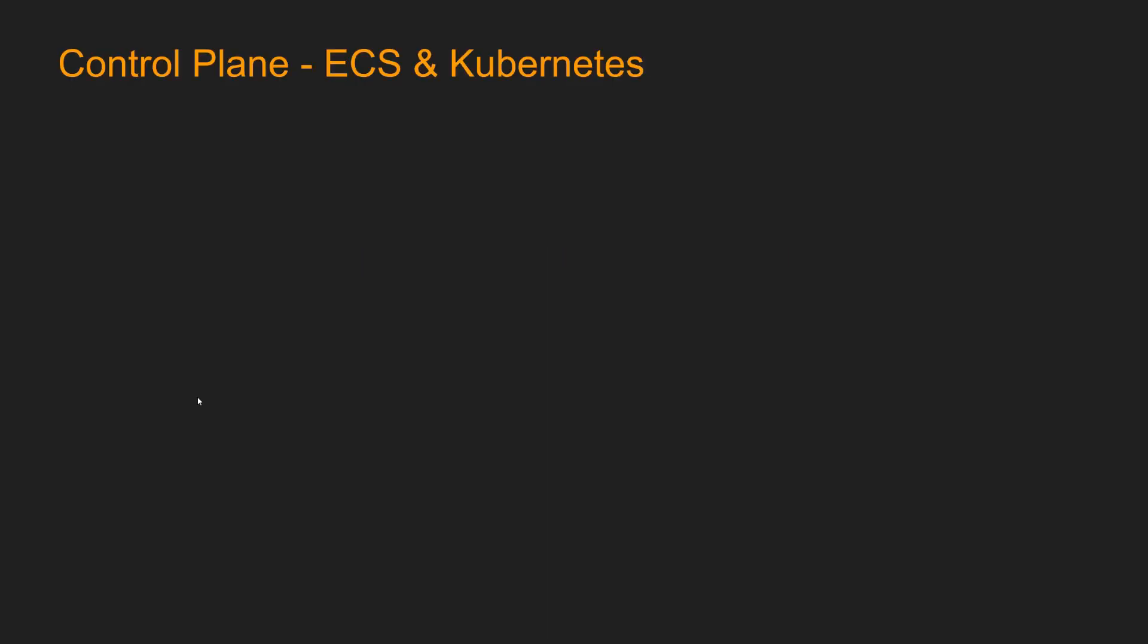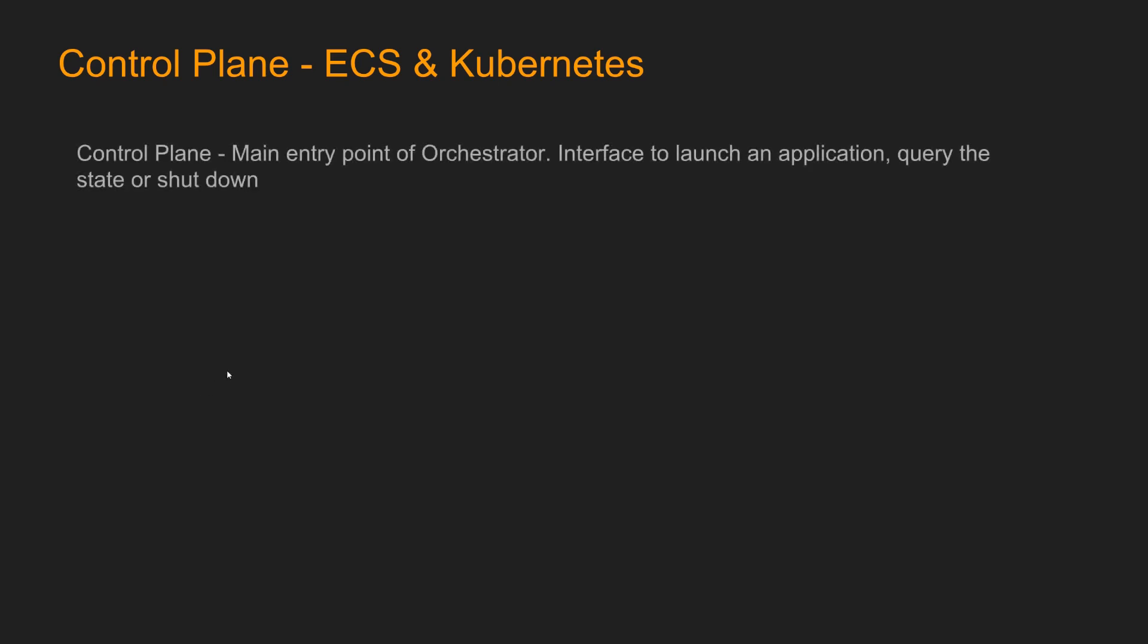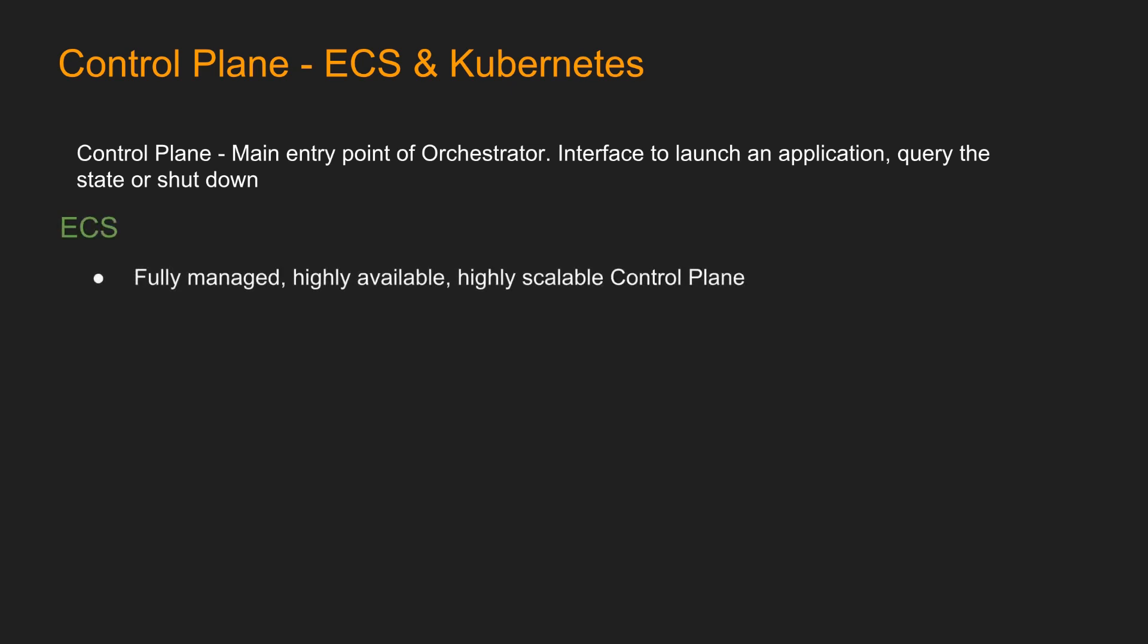So this brings us to another concept called control plane. What is control plane? It is the main entry point of orchestrator. It is the interface to launch an application, query the state, or shutdown. So it's like the master of the orchestrator. For ECS, the control plane is fully managed, highly available, and highly scalable. AWS abstracts it from you. You do not know how the code is written. It's all behind the scenes. And you do not pay for the control plane.